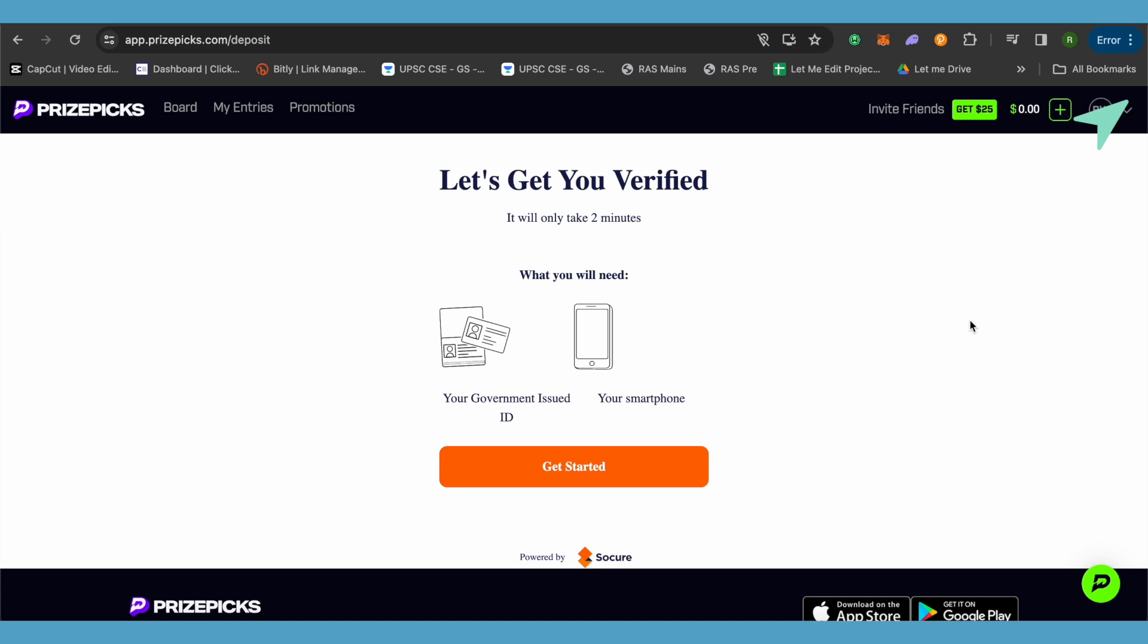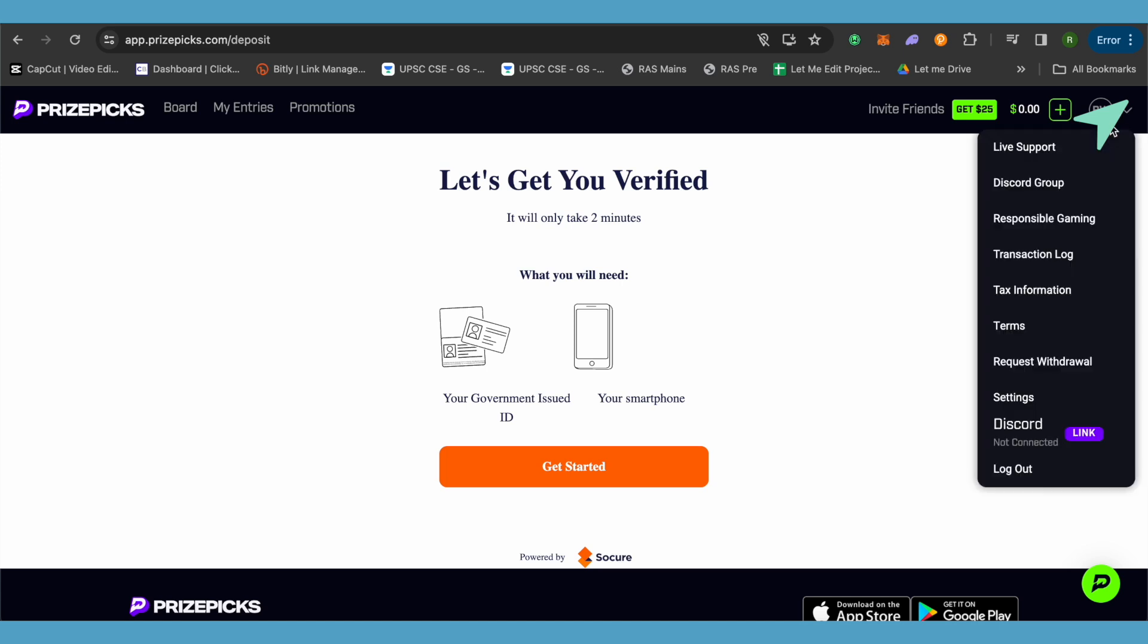Even if deposits don't come up, then just simply click on your profile at the top right hand side corner and you will be able to find the option of live support. Just simply click on it and reach out to the support team. Tell them that you are not able to deposit funds on PrizeSpecs.